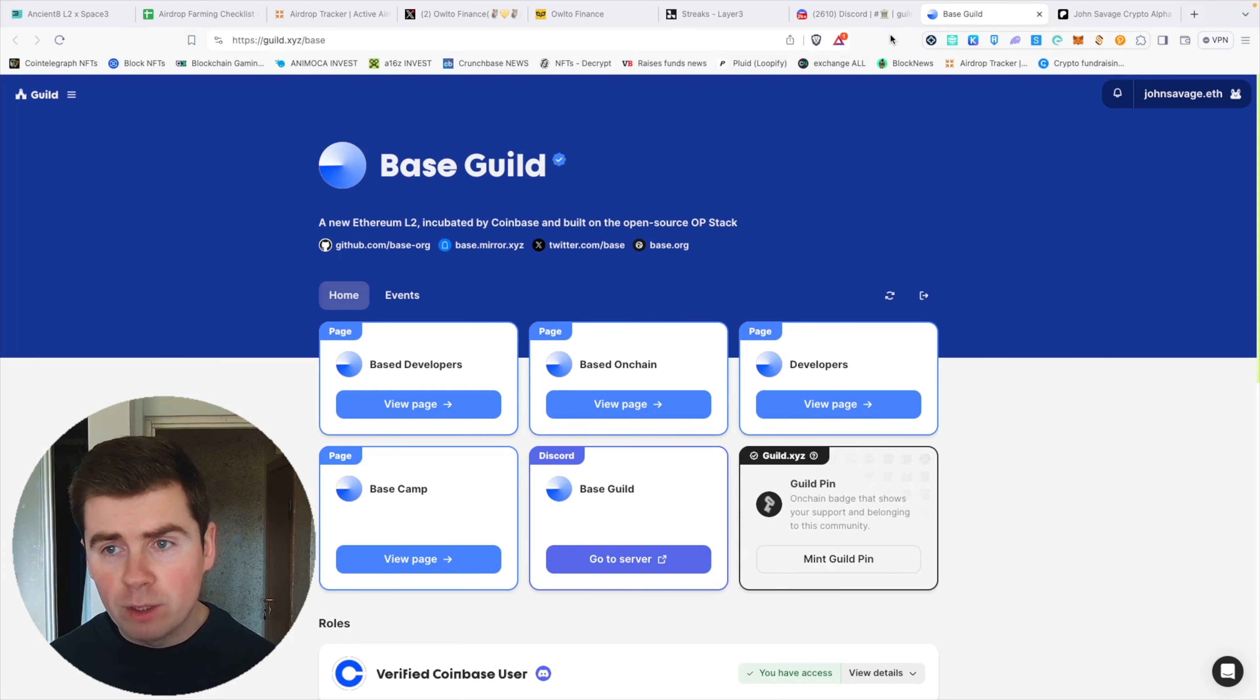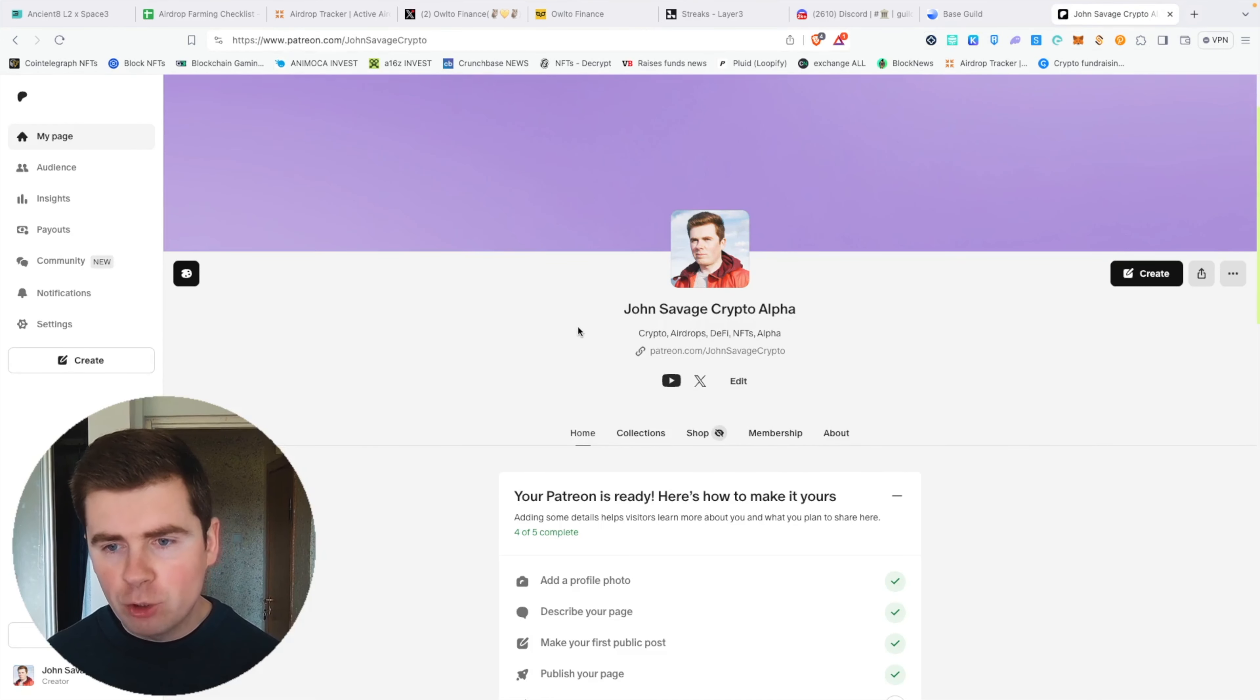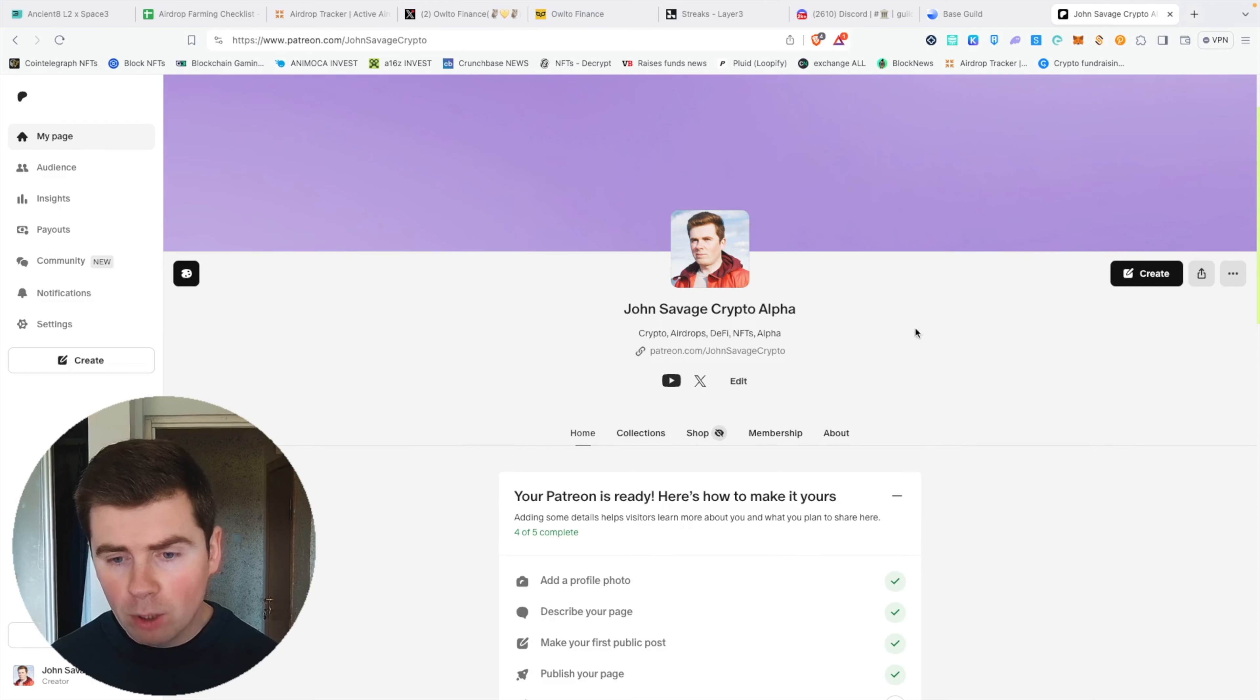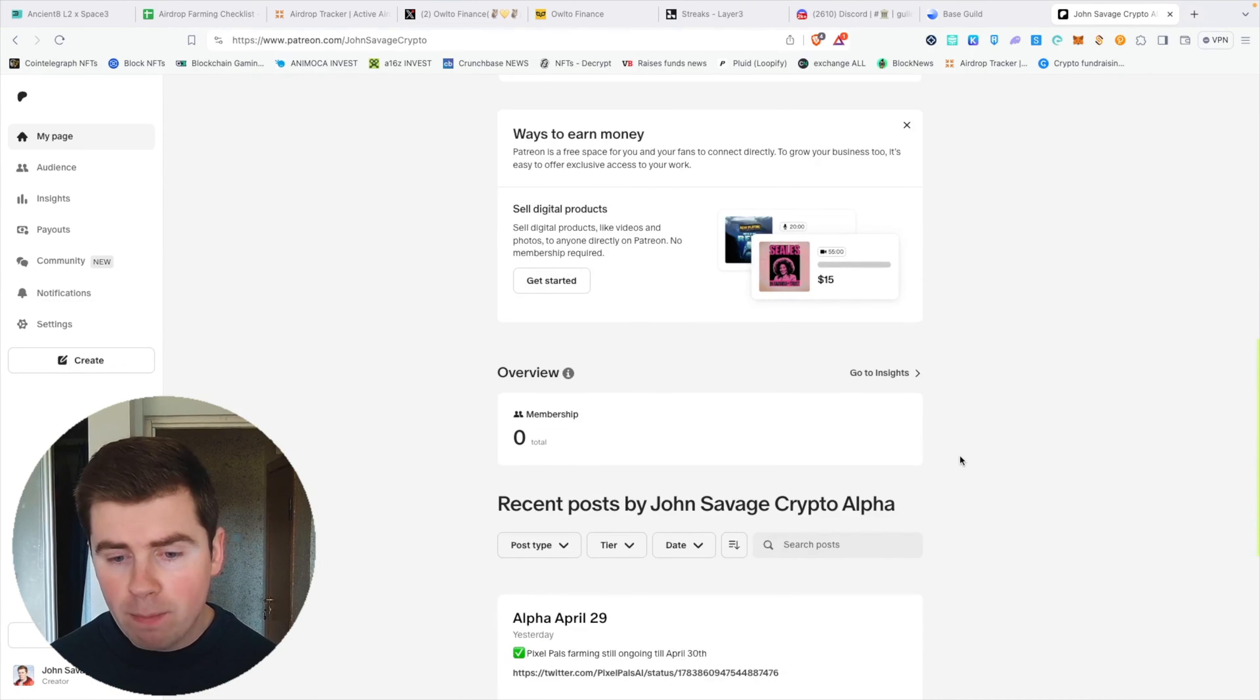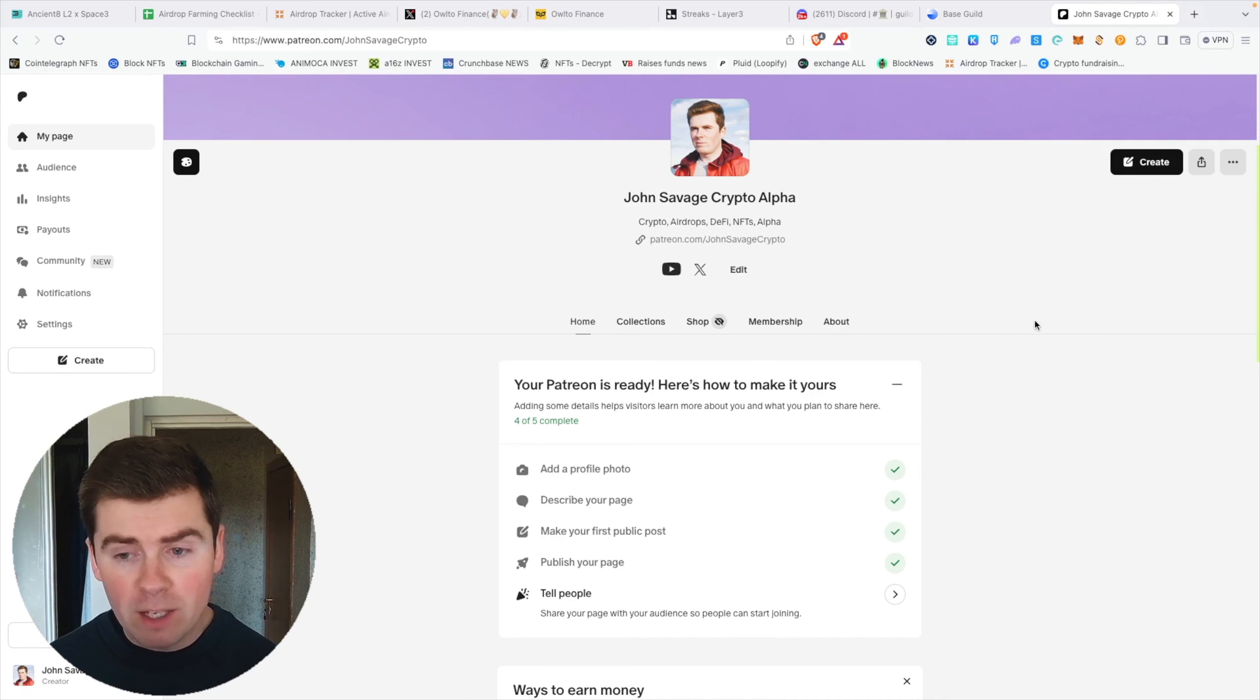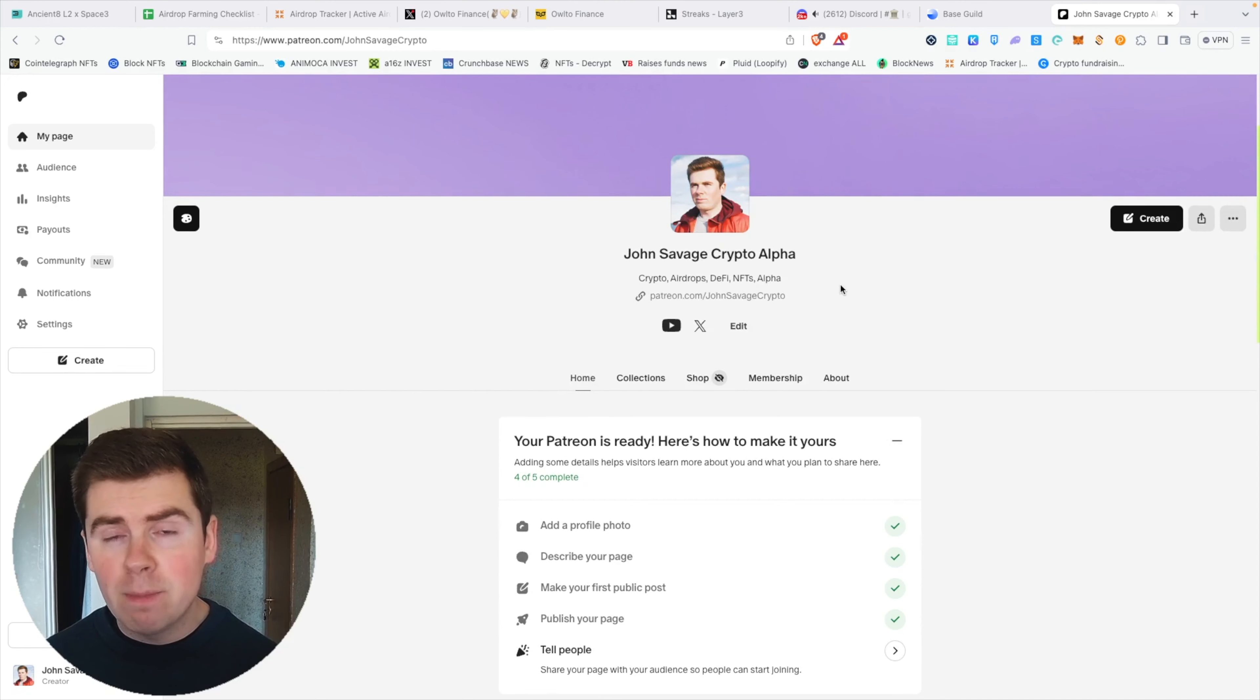As we all know, Base has a potentially upcoming huge airdrop which will be a top 100 coin, so definitely use this opportunity. The last alpha I wanted to share is that I created my own Patreon channel where I share all the latest alpha I find on the internet on NFTs, airdrops, and crypto. This is the place where I share everything first, and there are many things I will share only on my Patreon. My Patreon membership costs only $5.99 a month—that's less than an Ethereum gas fee.